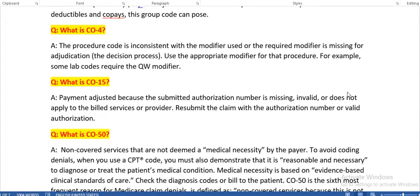What is CO4? The procedure code is inconsistent with the modifier used, or the required modifier is missing for adjudication. Use the appropriate modifier for that procedure. For example, some lab codes require the QW modifier — we cannot add the QW modifier to a surgery section CPT code, as QW is only for lab codes.